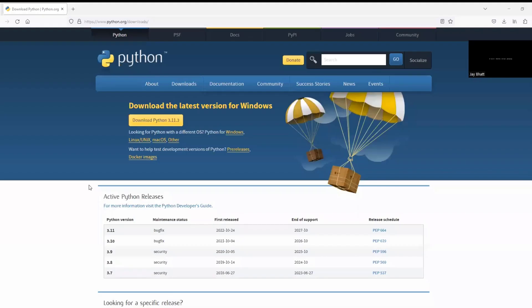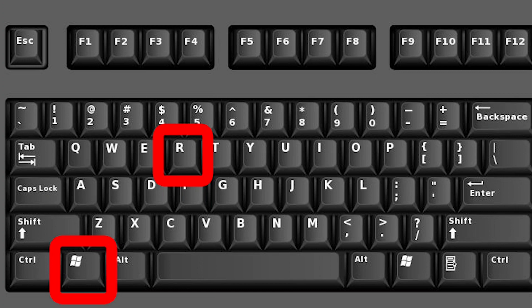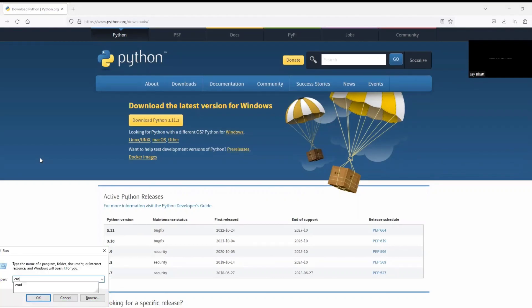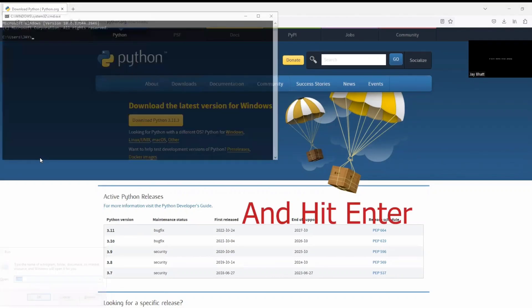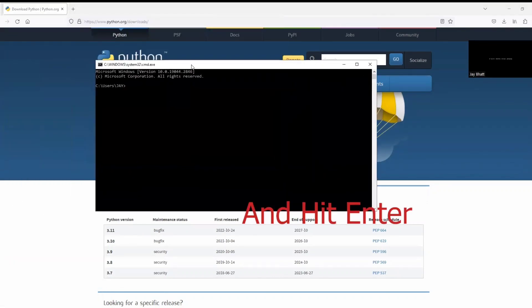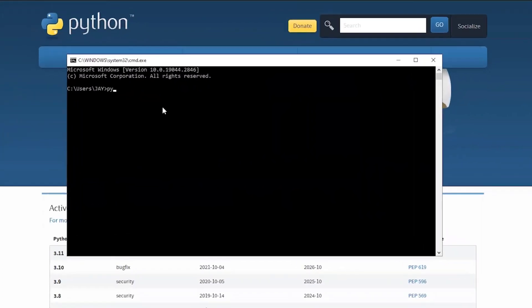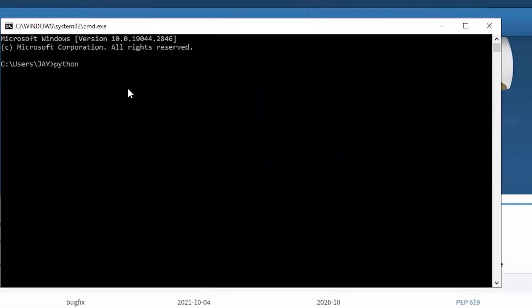If you want to check that until now if everything we have done is correct or not, just press and hold Windows key and hit R. It will open this window in which you will need to write CMD. Here you just need to type python space double dash version and hit enter.